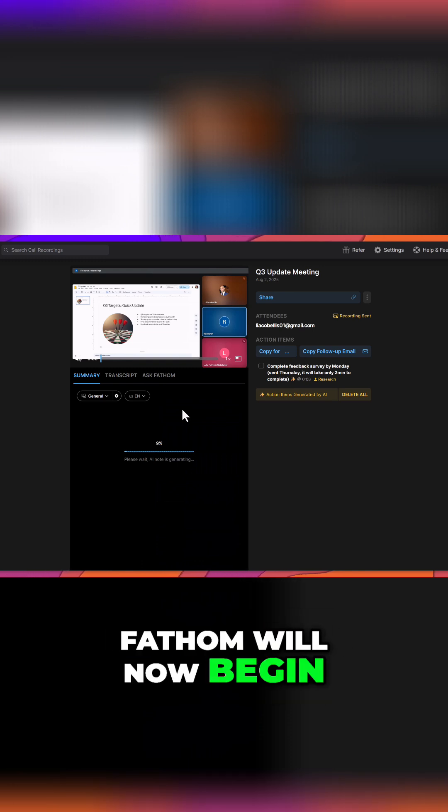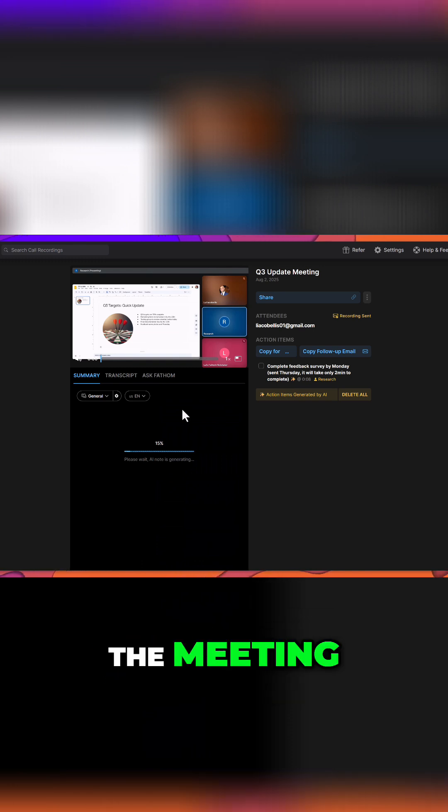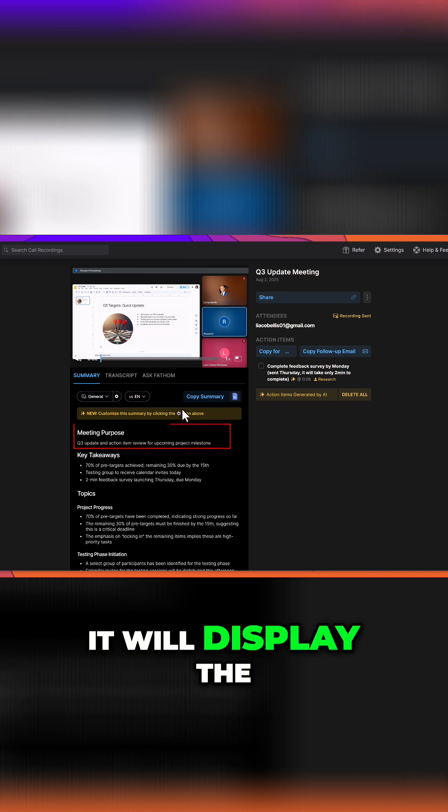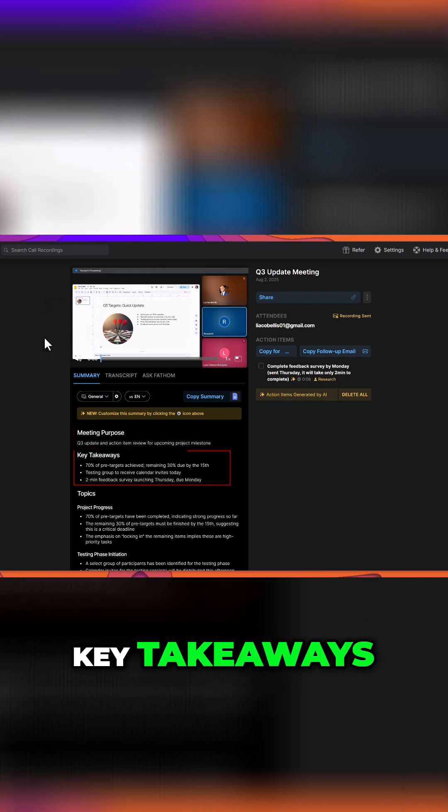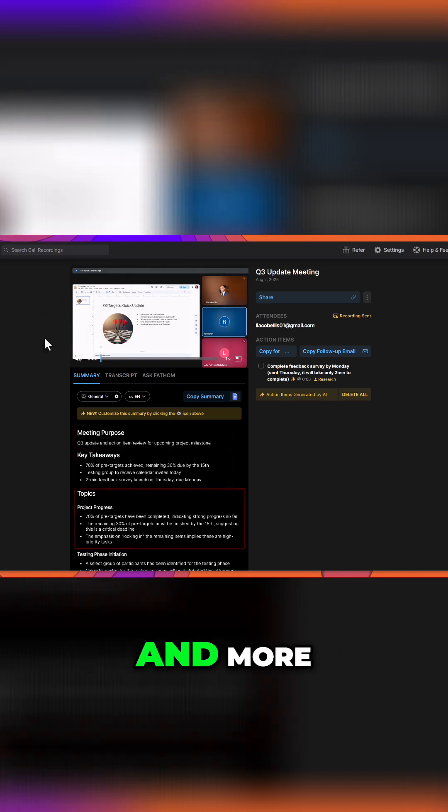Fathom will now begin generating a summary of the meeting. Once complete, it will display the meeting's purpose, key takeaways, main topics, and more.